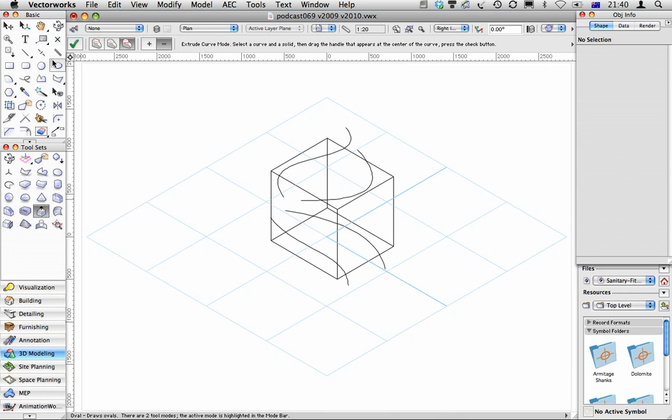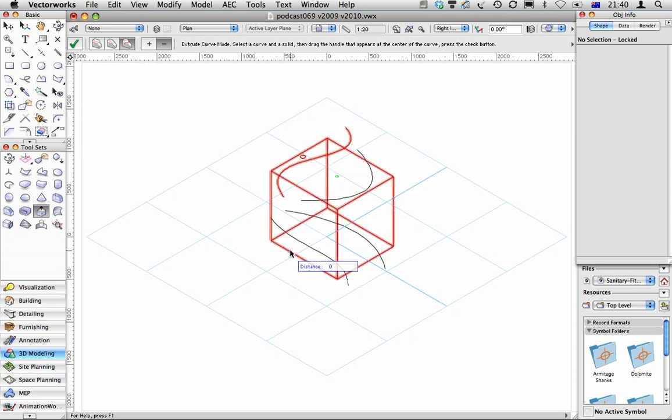Now the Protrusion Cutout Tool has several modes. This one's the Extract Curve. We should be able to use it to select that object, select the block, and then pull that down.